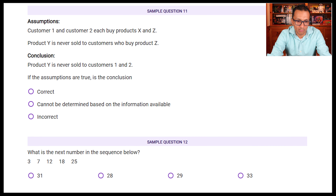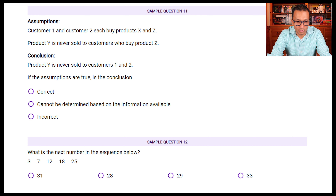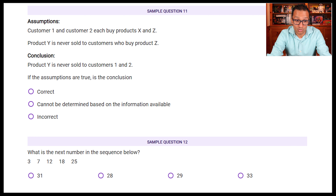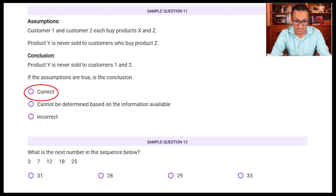Sample question eleven. A tip: start with the conclusion — product Y is never sold to customers 1 and 2. Now check the assumptions. Customer 1 and customer 2 each buy products X and Z. Product Y is never sold to customers who buy product Z. Since both customers 1 and 2 buy Z, they cannot own Y. Therefore, product Y is never sold to customers 1 and 2 — the conclusion is correct.